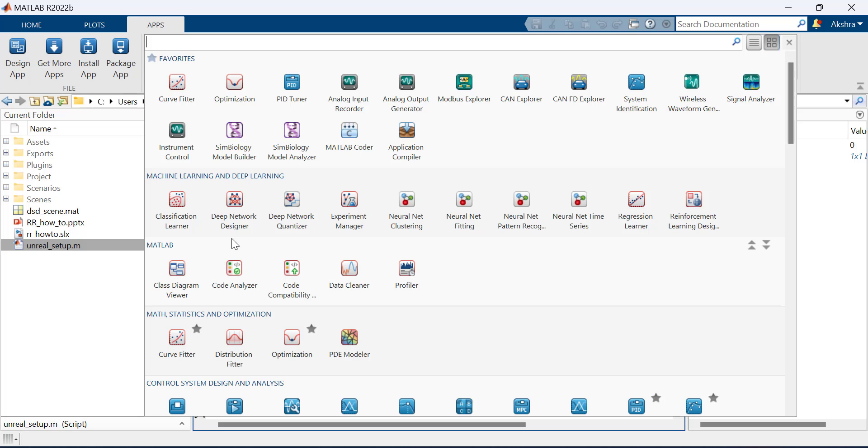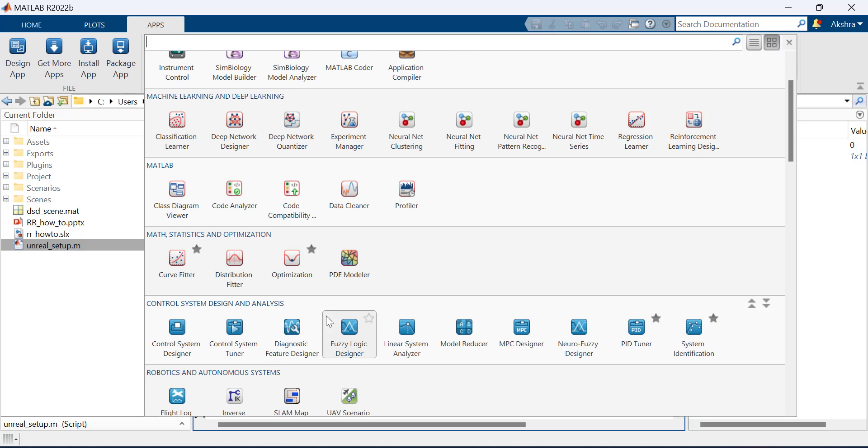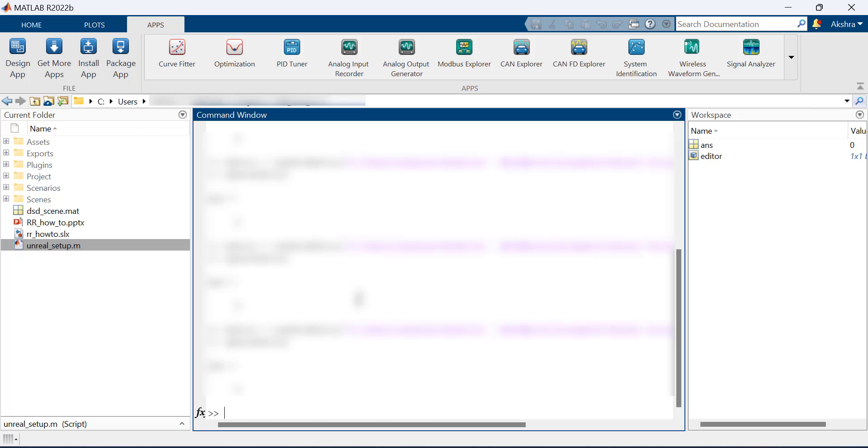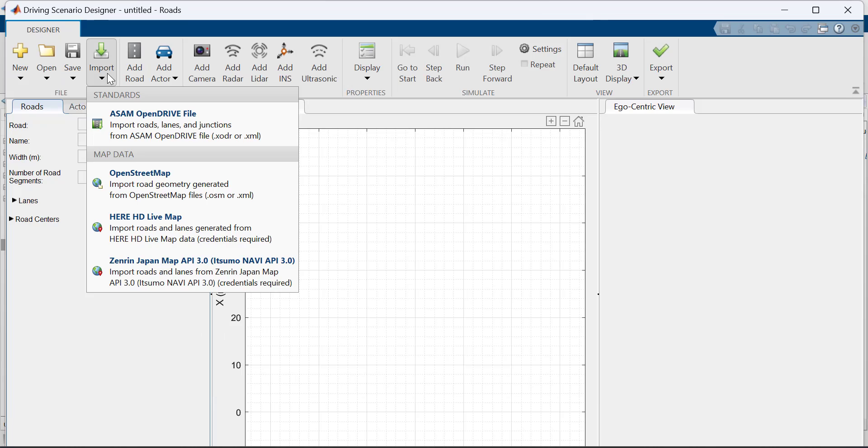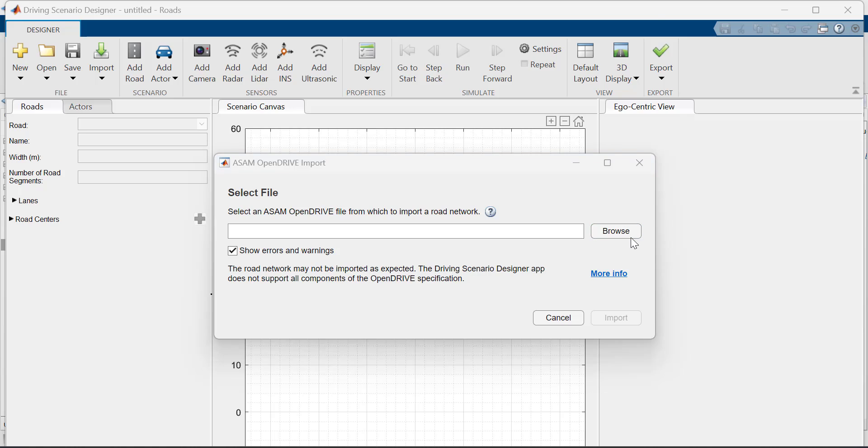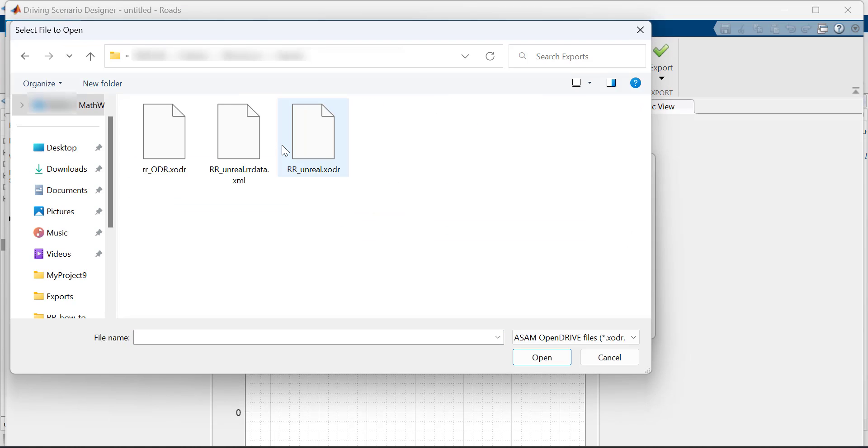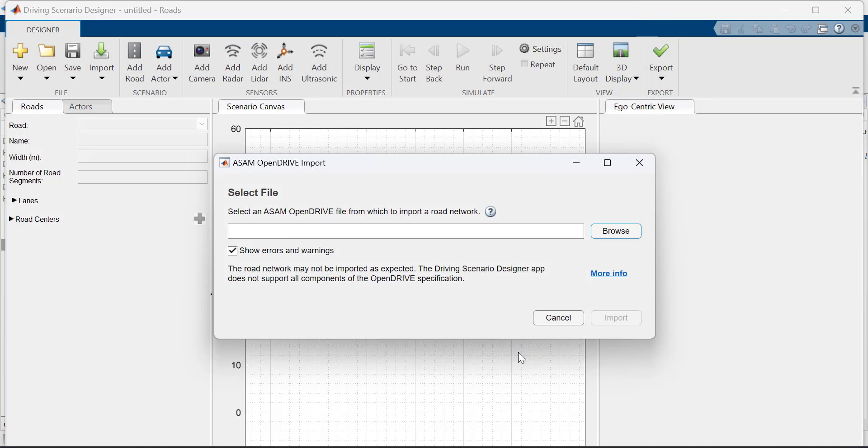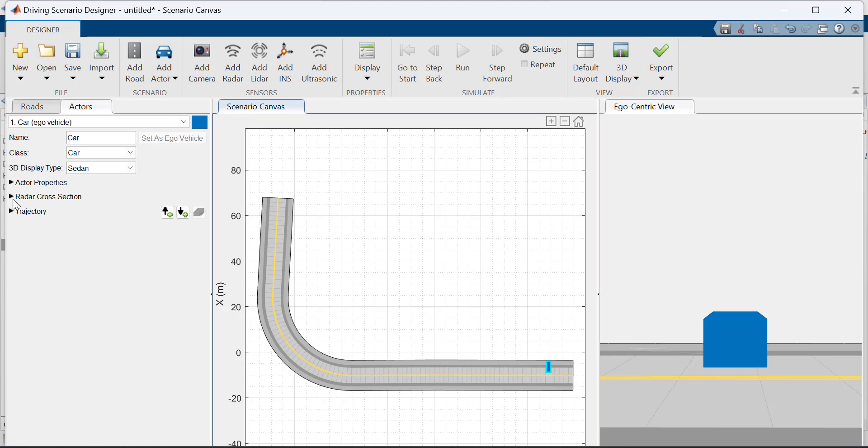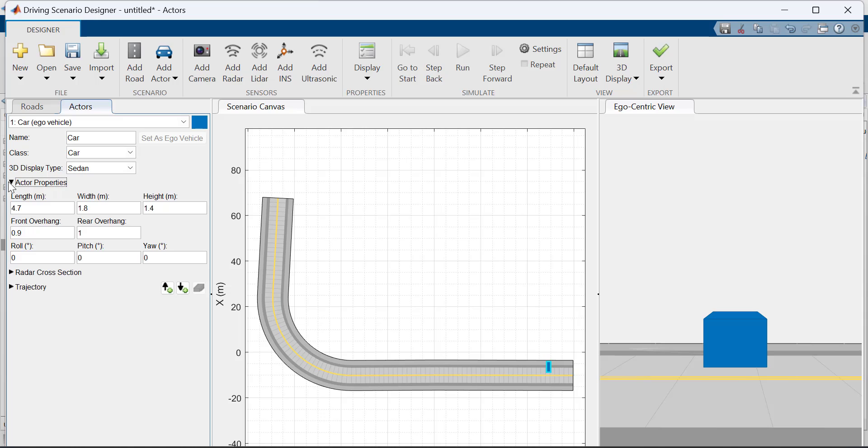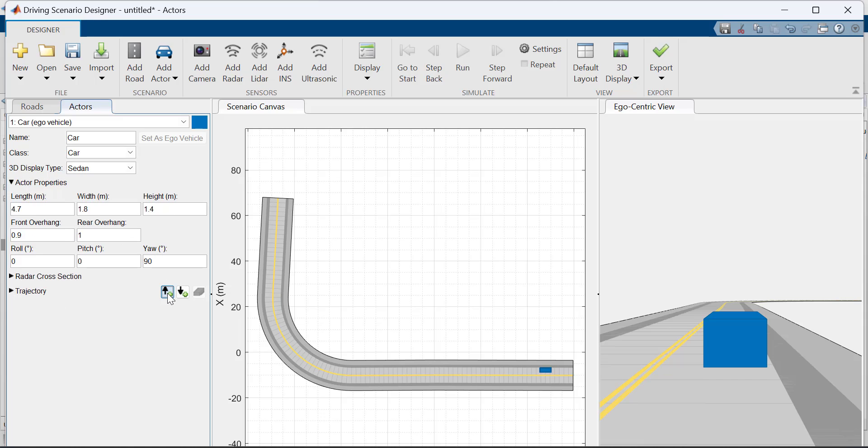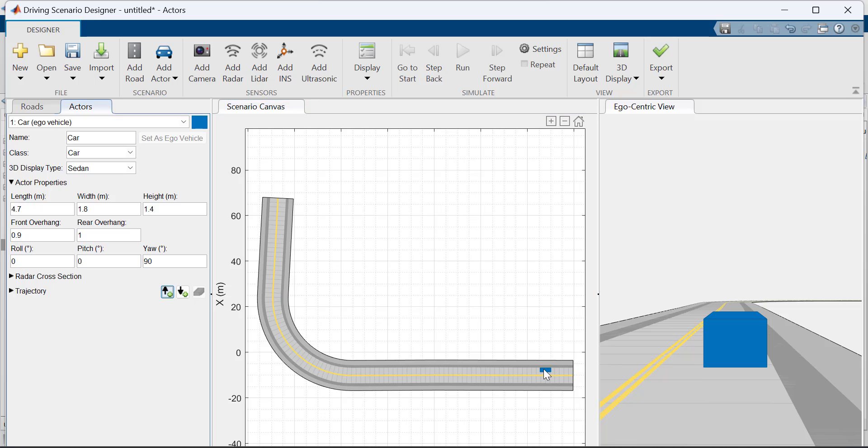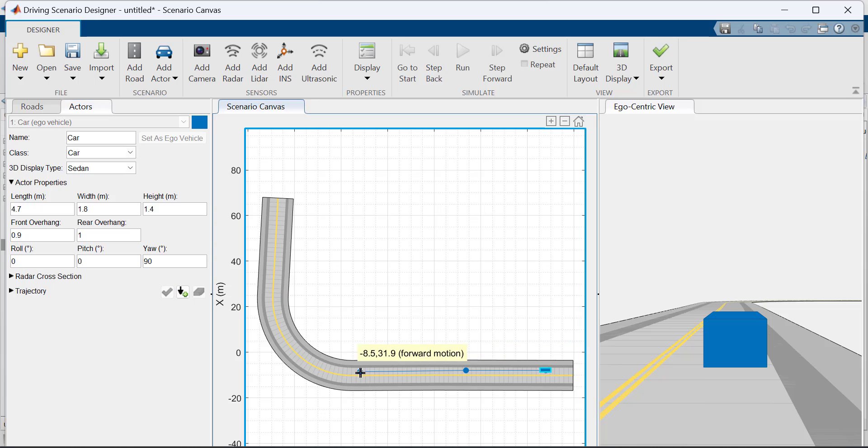Now let's import our RoadRunner OpenDrive file into the Driving Scenario Designer app and create waypoints. I'm importing the ASAM OpenDrive file. Now I'm adding the Ego Vehicle, changing the Yaw and adding a few waypoints. Save your scenario.